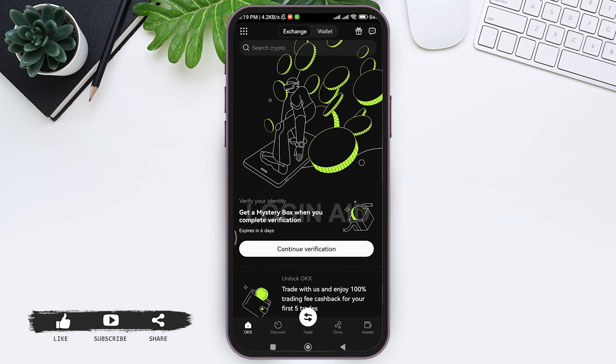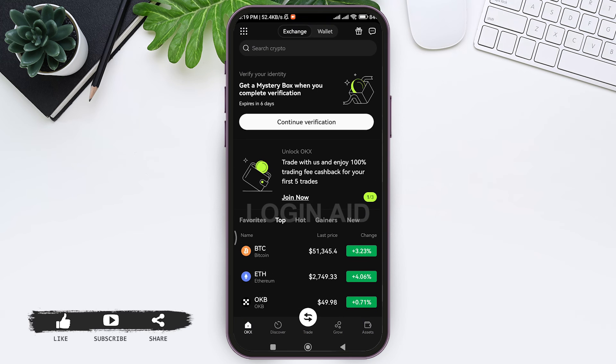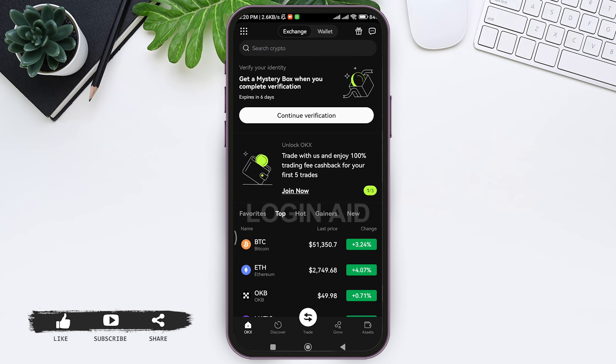This is it for the tutorial everyone. Hope this tutorial was helpful to you all. If you liked today's tutorial, make sure you like, share, and subscribe to our YouTube channel for more tutorials like this. Thank you for watching.